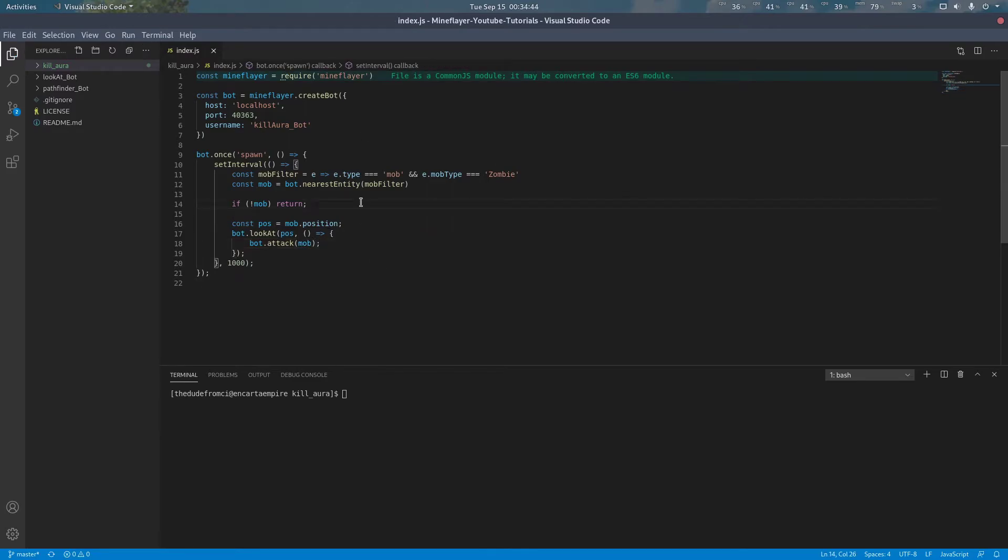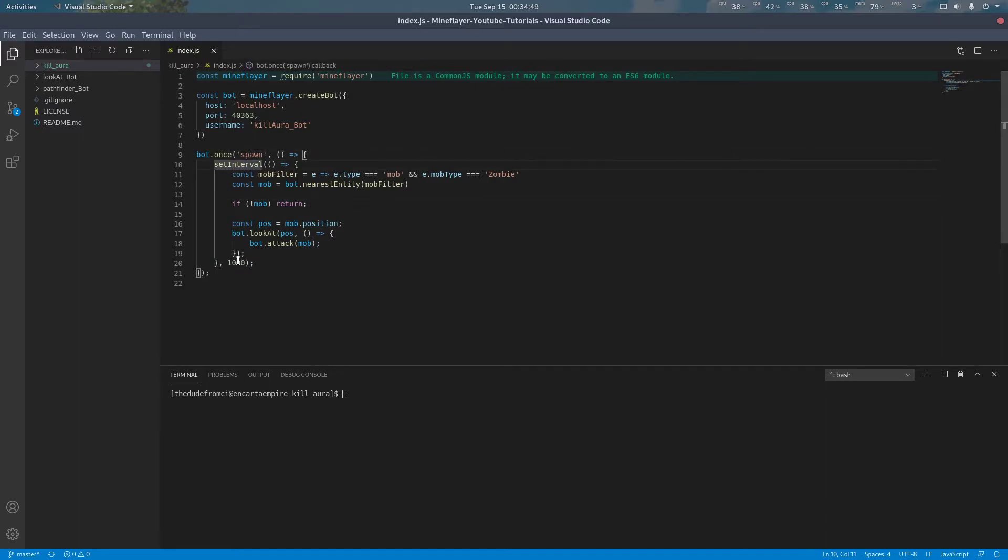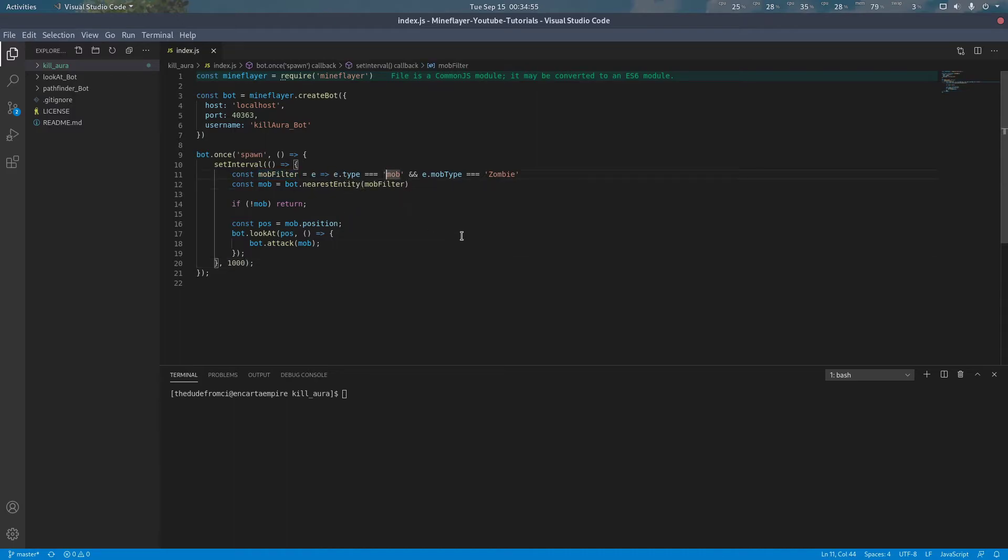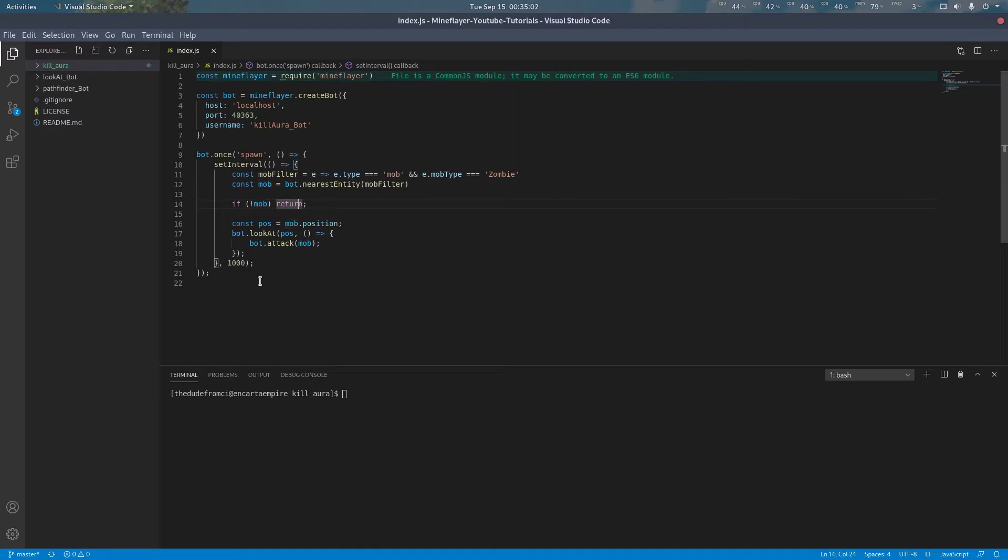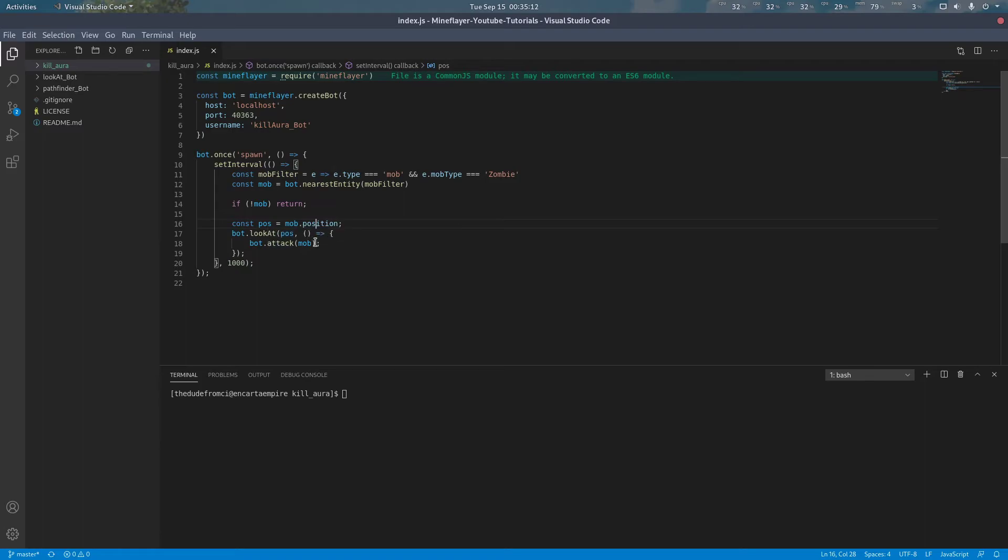After we finish looking, all we have to do is simply attack the mob. Now, what does this code do? After the bot spawns, it starts a timer that runs once per second that checks for all nearby entities that are of type mob and have the mob type assigned to zombie. It'll get the closest one. If there is none, it'll do nothing. If the mob does exist, it'll get the position of the mob, the feet position, it'll look at the mob's feet, and it will attack.